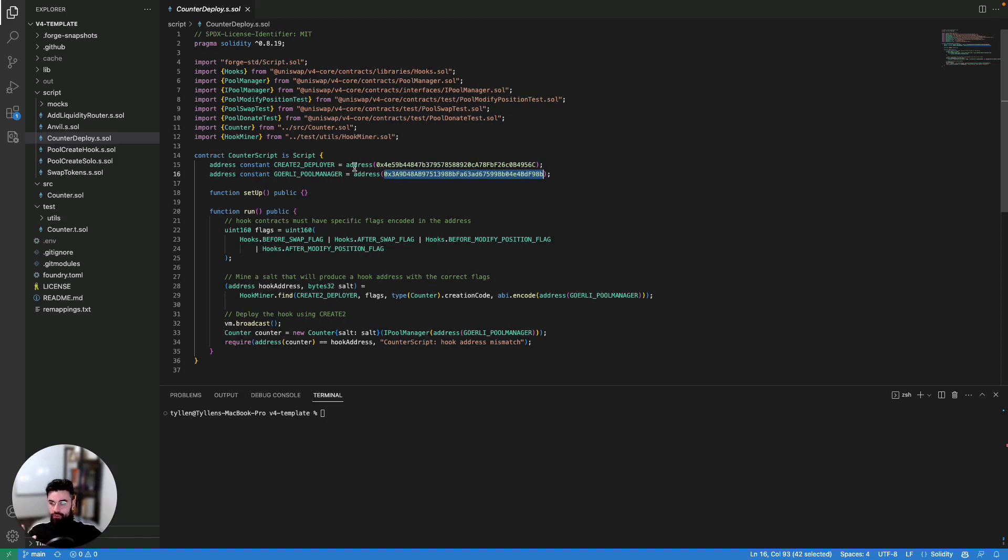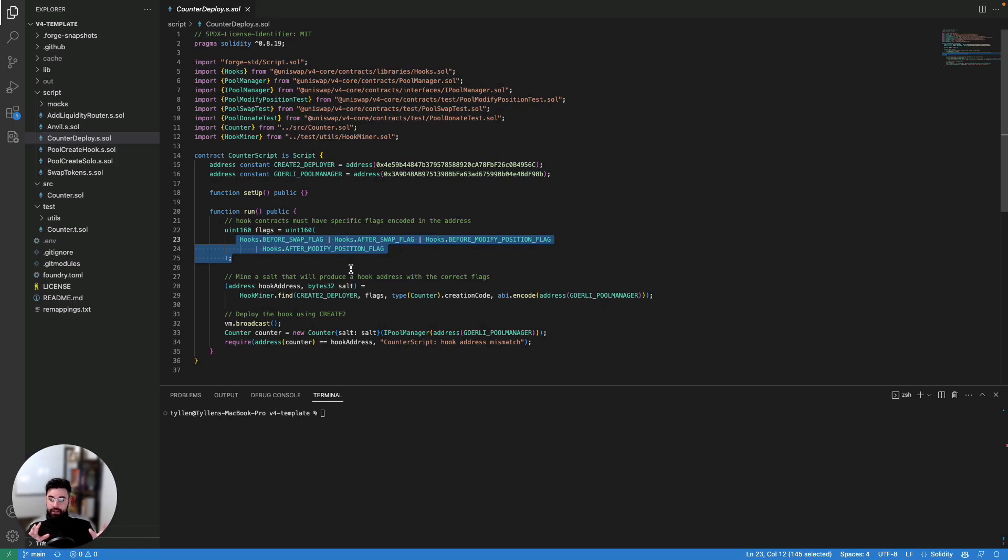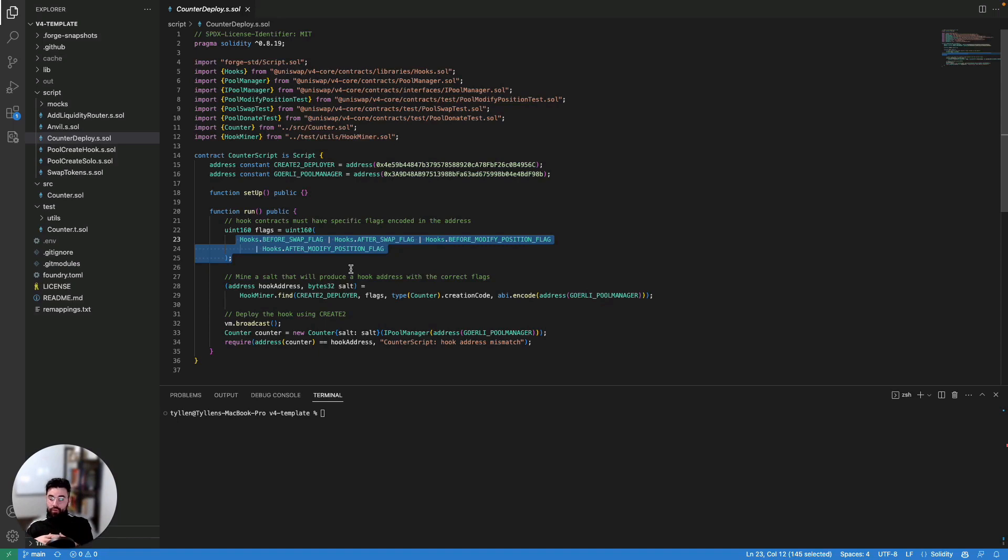Now, the reason why we need this is because we need the prefixes of the hook contract to actually be related to the hook flags that we're passing in, because that's how the v4 mechanism actually looks at these contracts to understand which hooks are going to be called on the pool. It's a way to save gas. And this way, it's actually implemented here in this script, where we make it easy for you to find that address.